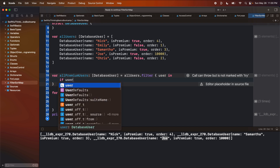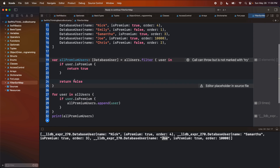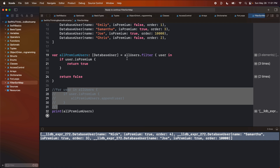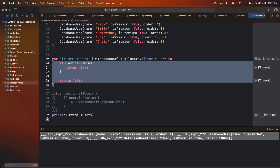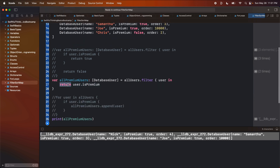Inside the filter closure we can say: if user.isPremium, return true, else return false. If the user is premium, include them in the filter; if not, do not include them. We run this and allPremiumUsers equals all of the premium users — same exact output, but we didn't have to loop on it ourselves. Because user.isPremium is a Boolean, we can simplify: if isPremium is true we return true, if false we return false. So we can just write return user.isPremium, returning the value itself. And in Swift, if we're just returning one thing, we don't need the return keyword — so we can write it even more concisely.